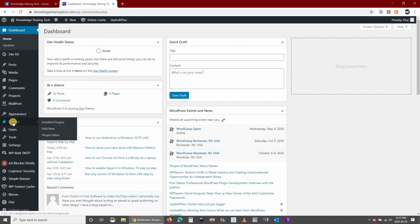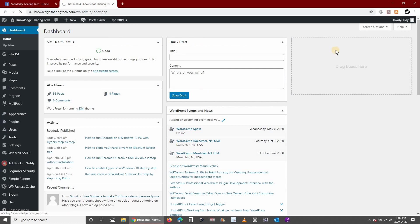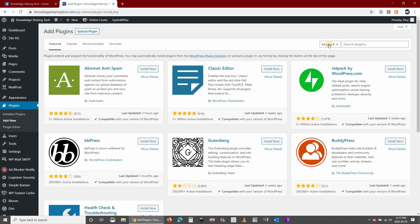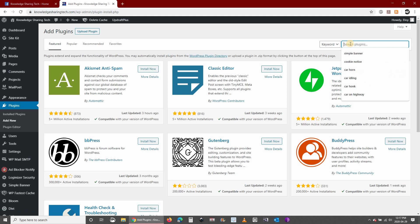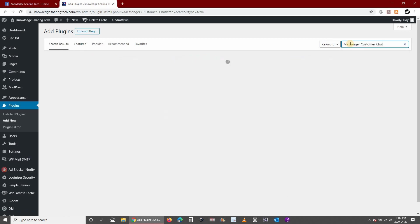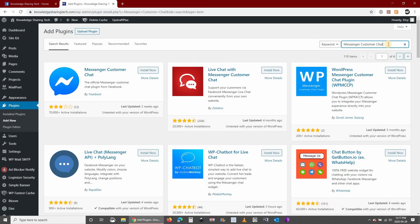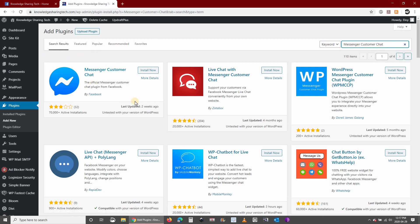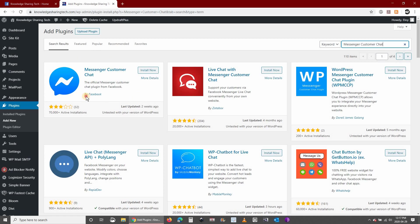Hover over plugins and click add new. In the keyword section put messenger customer chat. The first one is the one that we are going to install. Make sure that this is the original Facebook one. You can check it out by reading here that it is from Facebook. Click on install now.